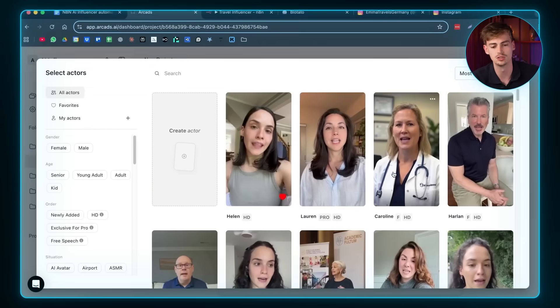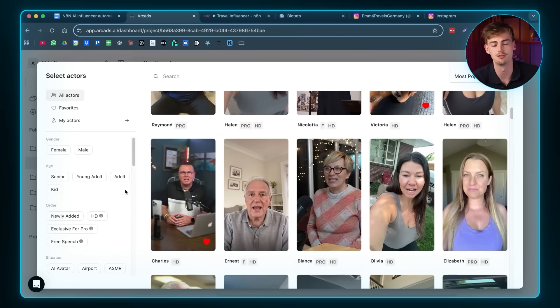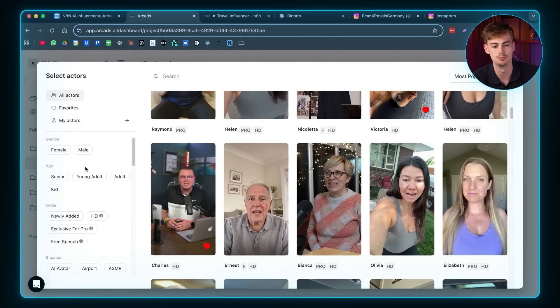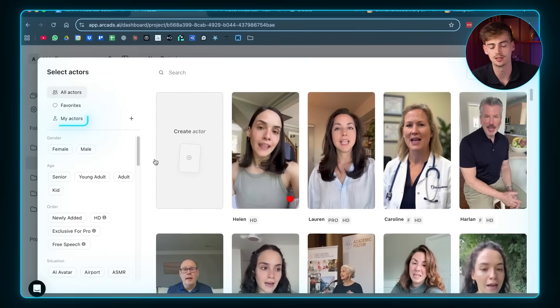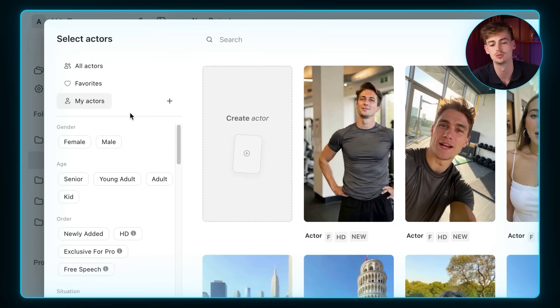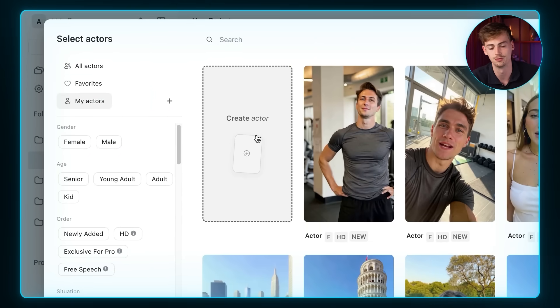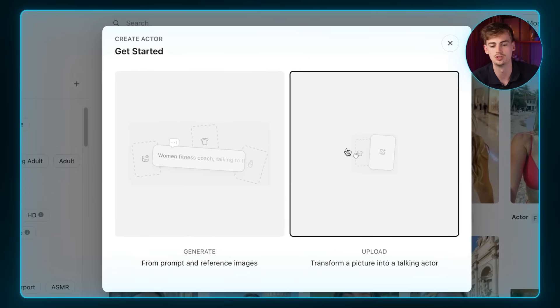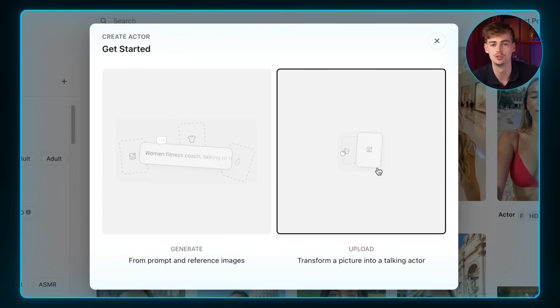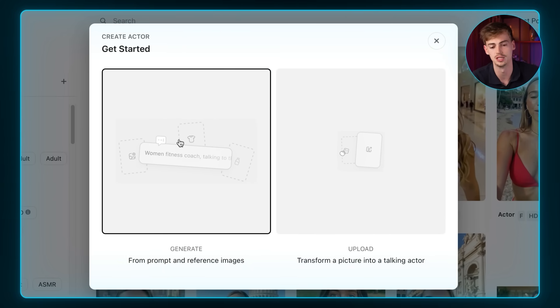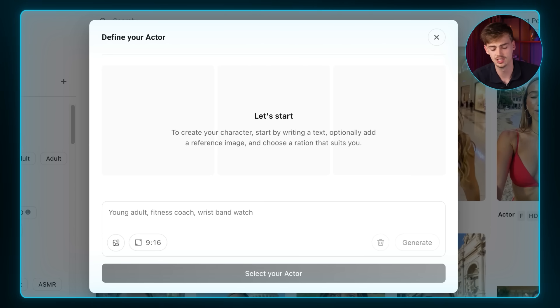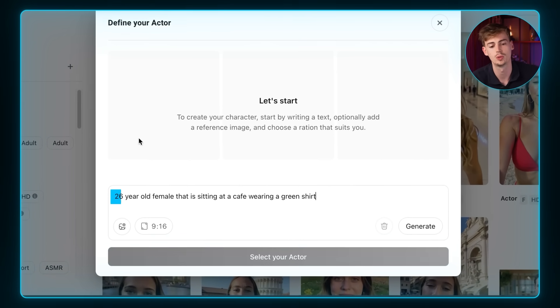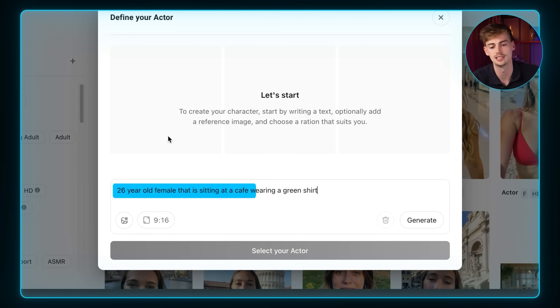Now it's time to make your actor. And you can choose all of their actors that they've already built for you. These are all based on real people. Or you can make your own actor. And I would suggest doing this as this gives you complete control over the outcome of your influencer. So click on create. You have the option to either upload your own image or to generate one from a prompt. And now you want to give it the prompt. For the prompt, you can actually keep it super simple. I'm doing 26 years old female that is sitting in a cafe wearing a green shirt.